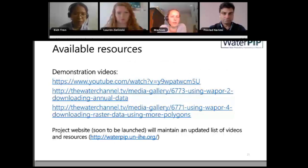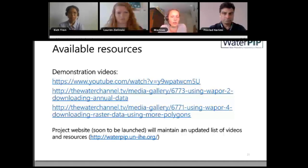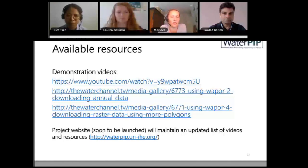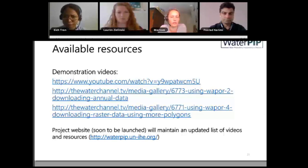There are a couple of demonstration videos available — including the introduction video — available on the Water Channel. The project website will also maintain an updated list of videos and resources. If you want to see the latest ones in the next couple of days, go to the project website and keep track of what is being posted there.